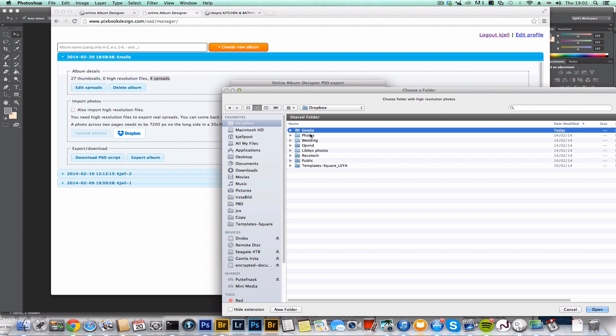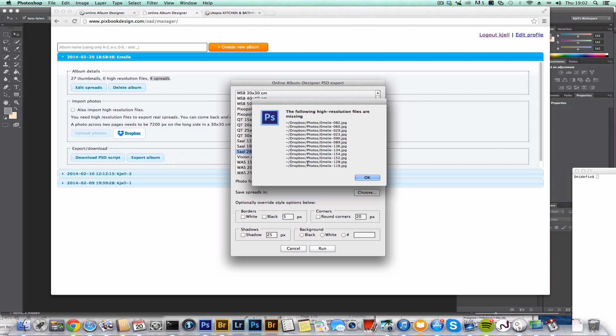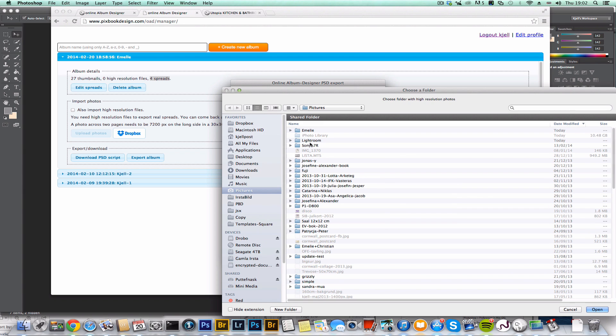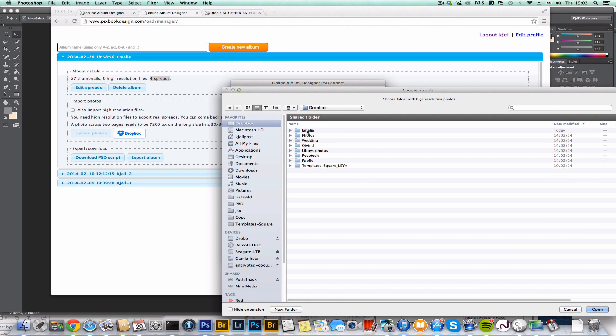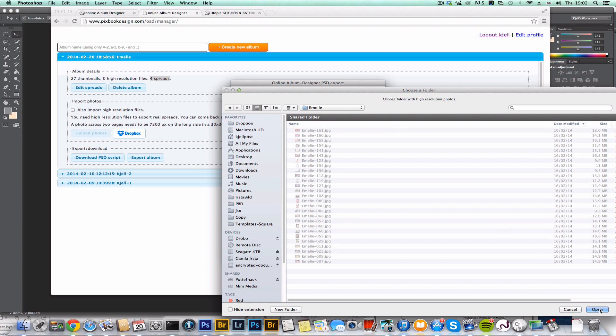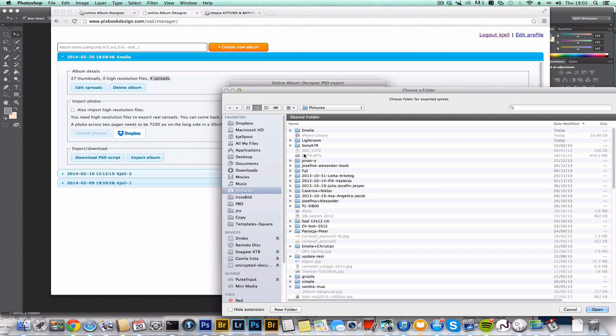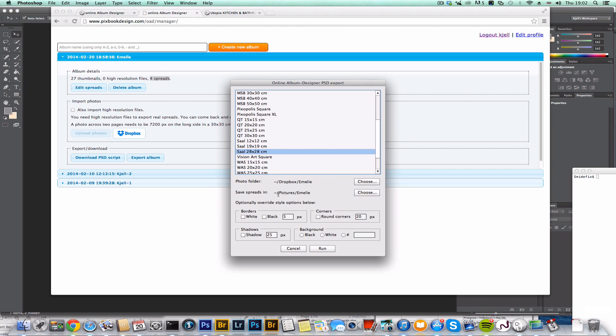But just for fun, I'm going to choose another folder. And then the script is going to tell me I can't find the hi-res files for your project. So they're in there actually. And then I have to say where my spreads are going to be saved. I already created a folder for that. So it's in pictures, Emily.